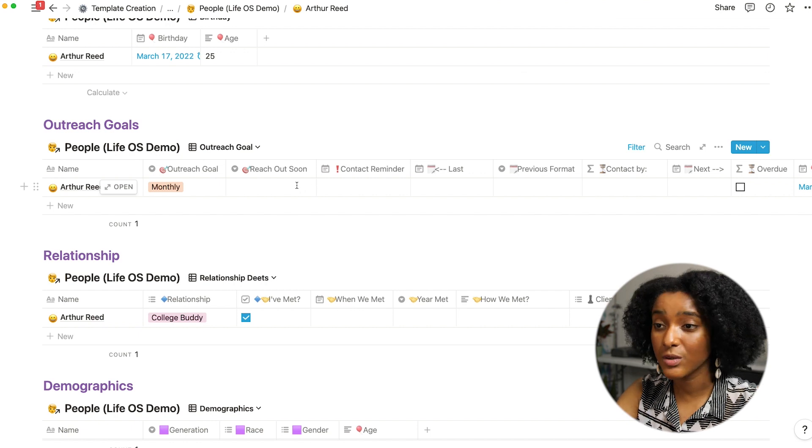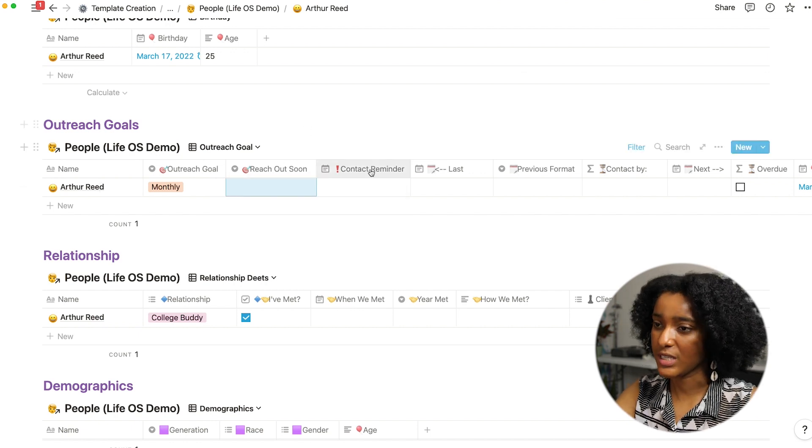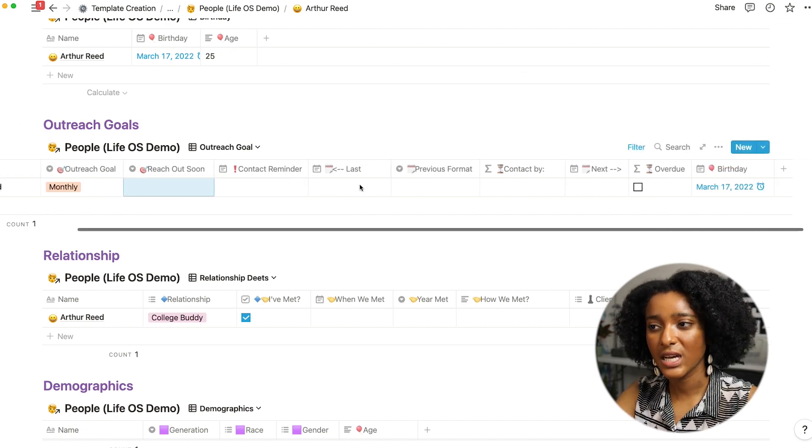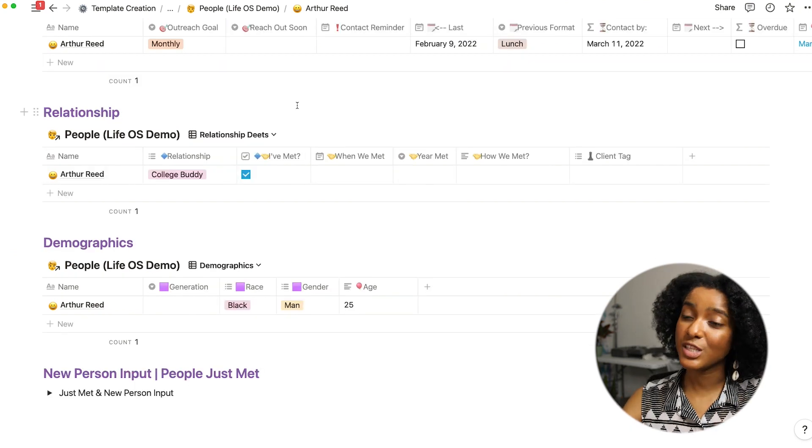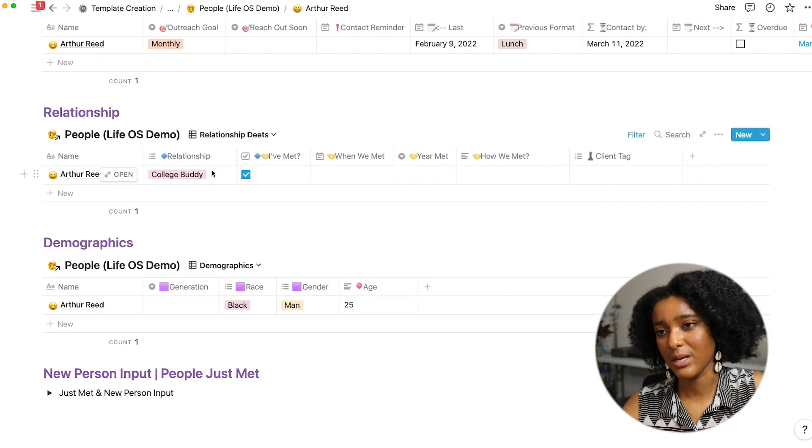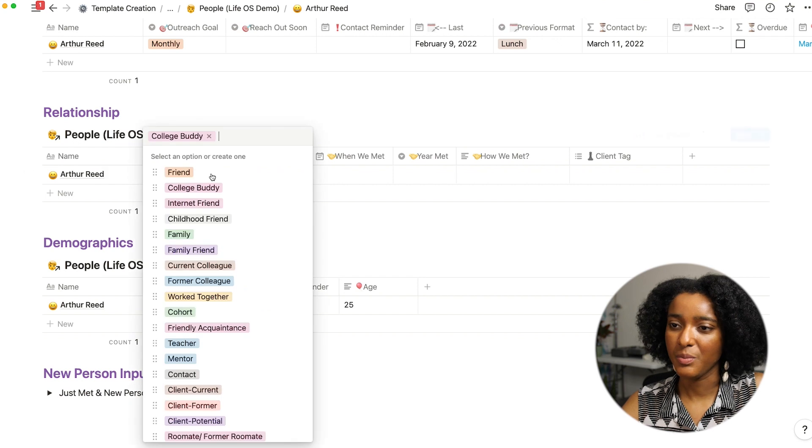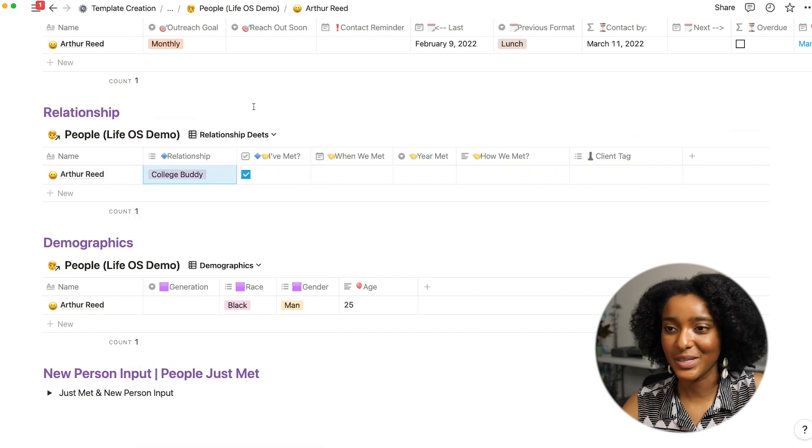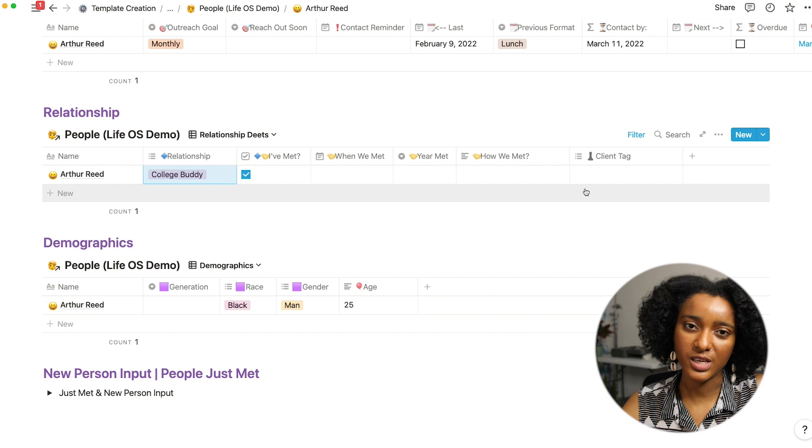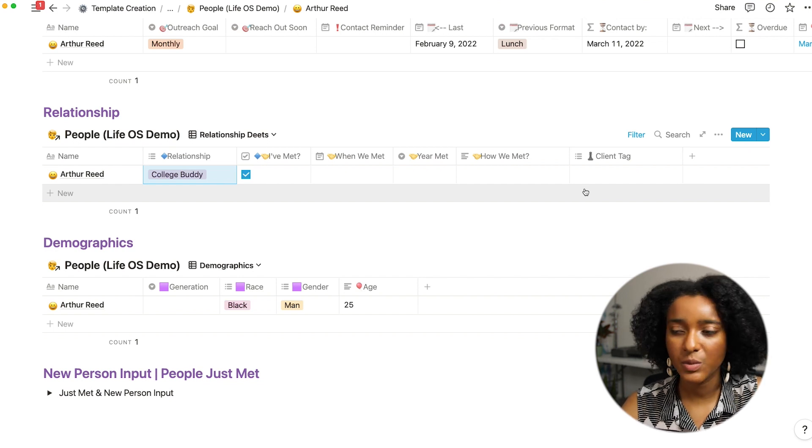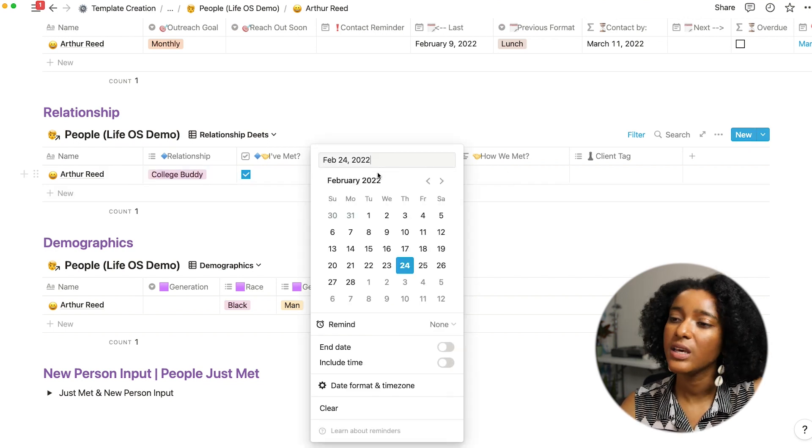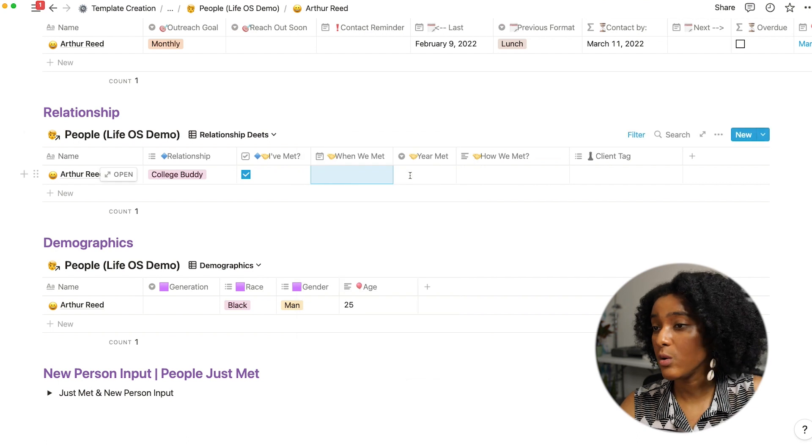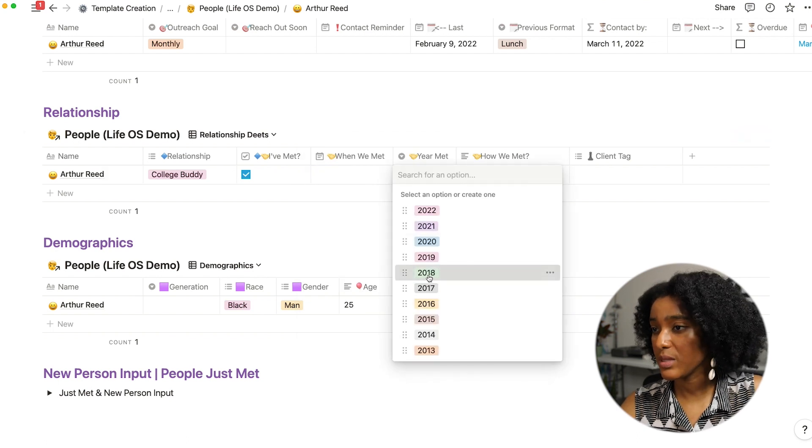This section is where I can input these outreach goals, mark whether I want to reach out to them soon, mark a contact reminder. I have notes on my relationship. This is nice because sometimes I can just go back and pull up my college buddies and see who I maybe haven't talked to in a while. This is stuff I usually input as I'm adding someone to the database.